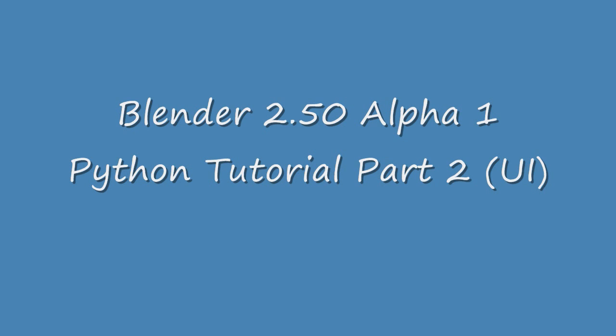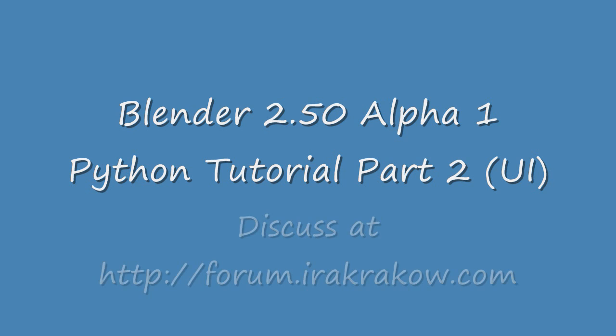The name of this video is Ira Krakow's Blender 2.50 Alpha 1 Python Tutorial Part 2. In Part 1 of this series on Blender 2.50 Python, we explored the new Blender 2.50 Python user interface.